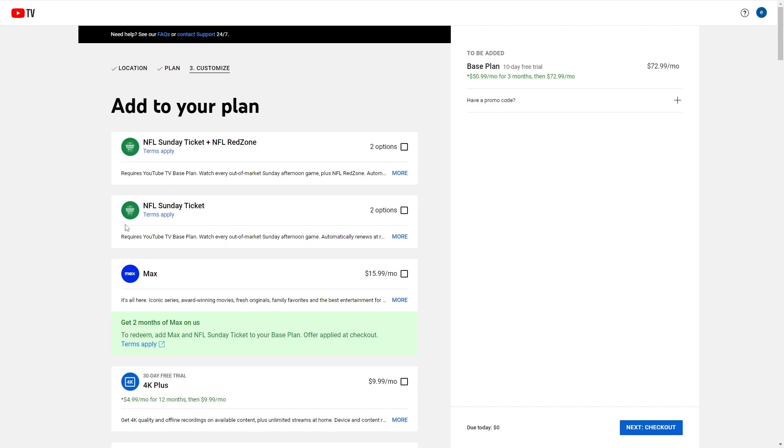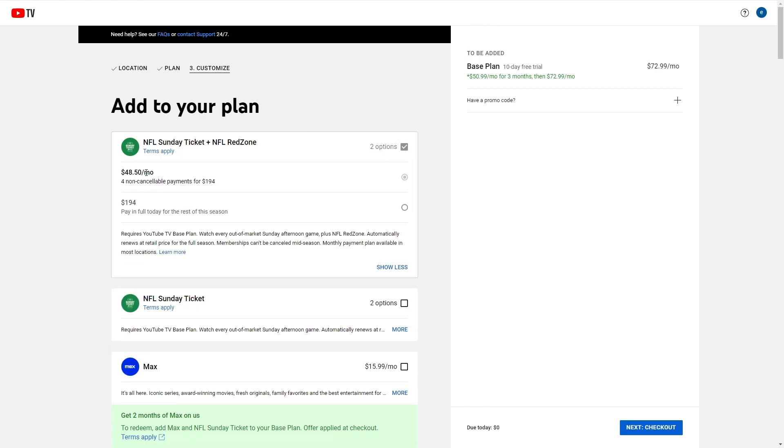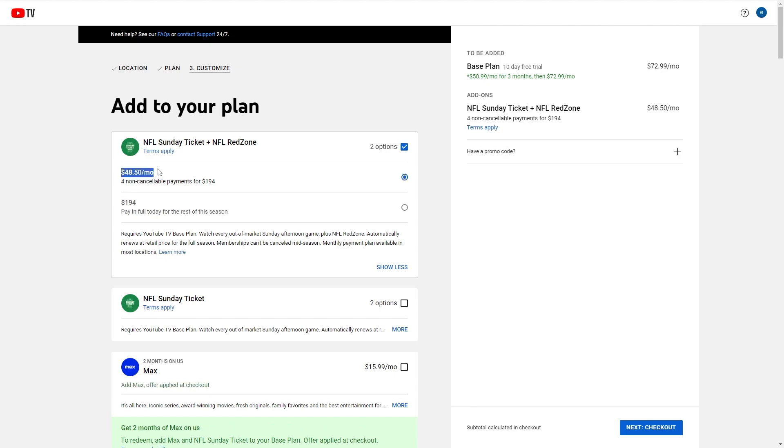So there's two ways in which we can actually buy NFL Red Zone. The first way is by buying the NFL Sunday Ticket and NFL Red Zone together. However, this is going to be $48.50 extra a month, so this might be a bit too expensive for some people and they might not want to pay for that.